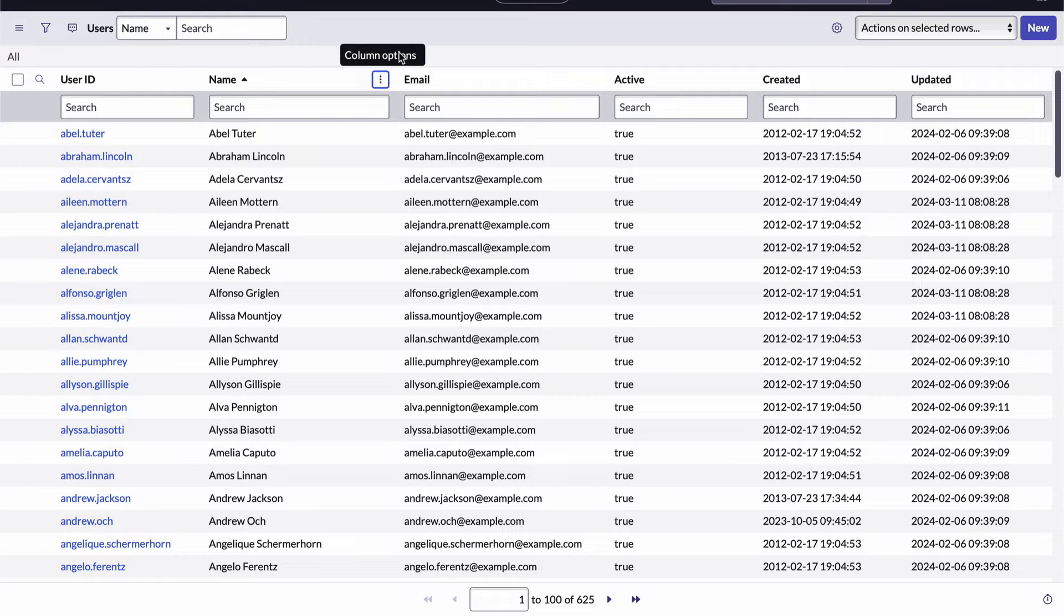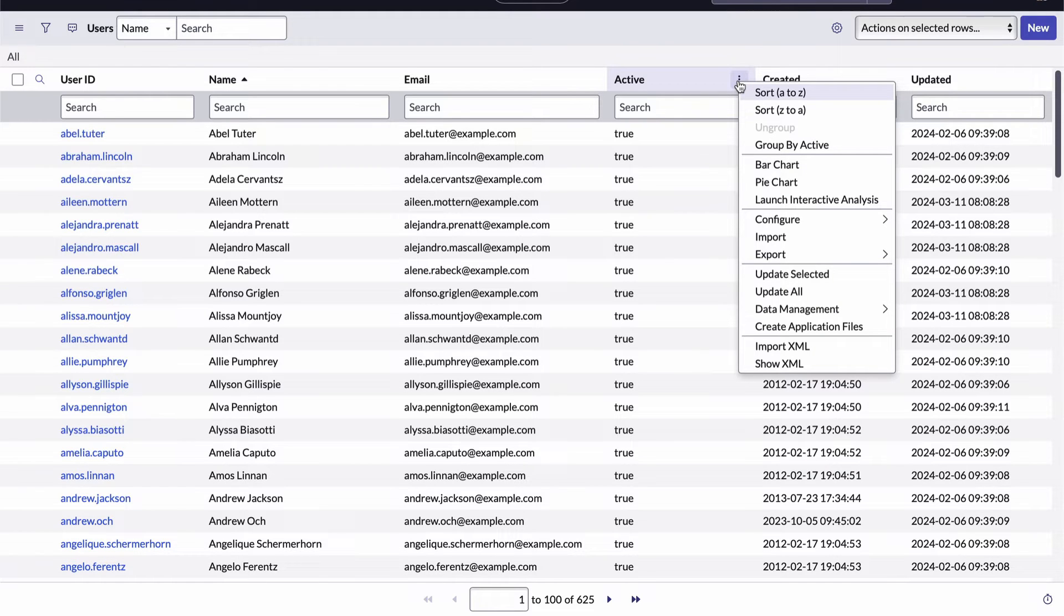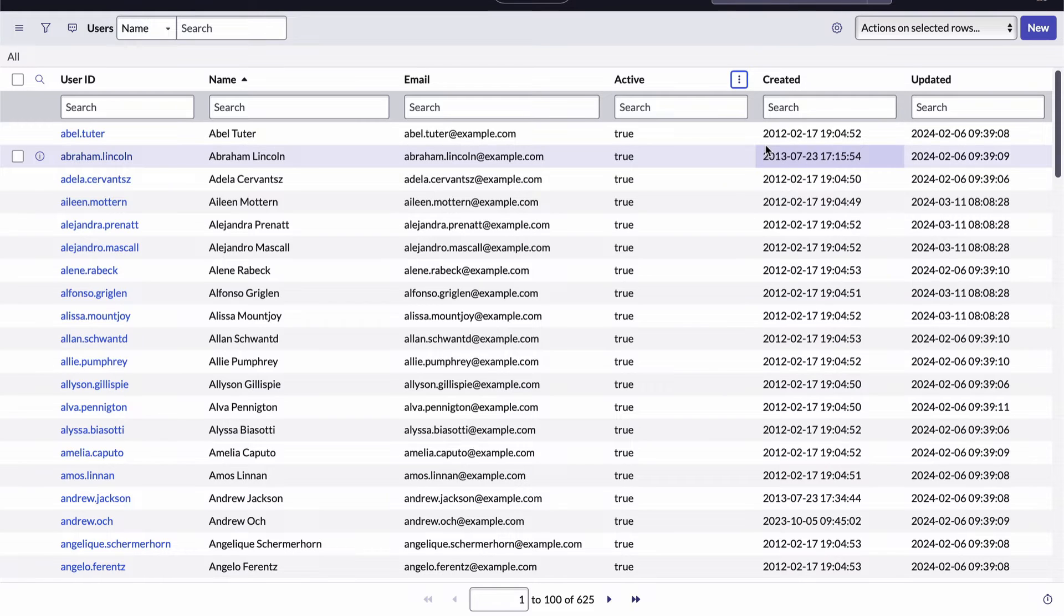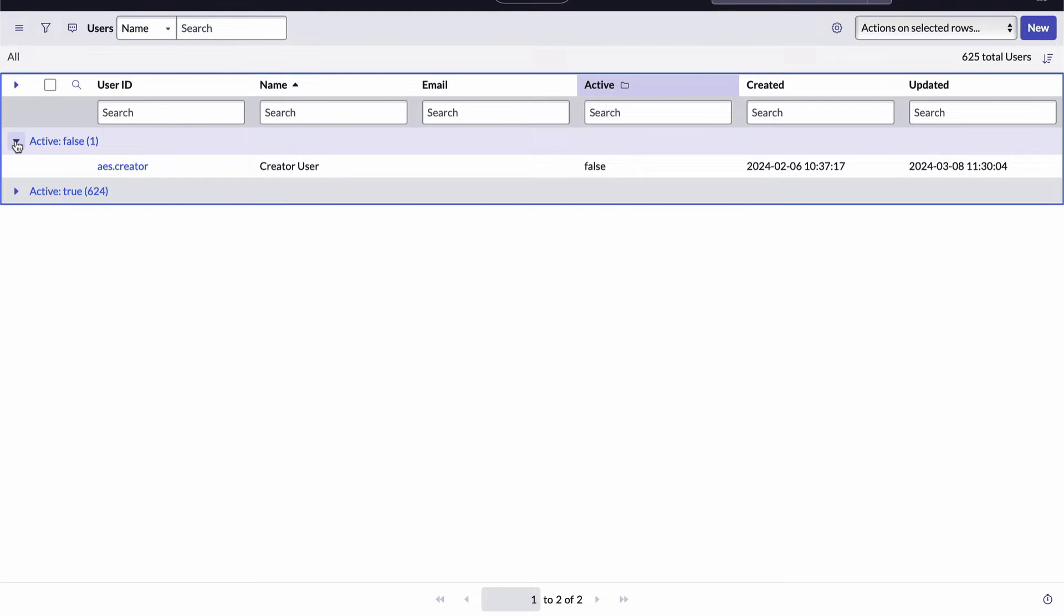And how about grouping records? This can be super helpful and I do it quite often. Let's say for example, I want to see all of the user records grouped by whether they're active or not. Actually, I have two ways to do this. One way is to open the column options menu for the column you wish to group on, the active column in our case, and then choose the group by item. Now I can see there's only one record where the active value is false and the remaining 624 are true. And I can expand the groups to see the actual records.